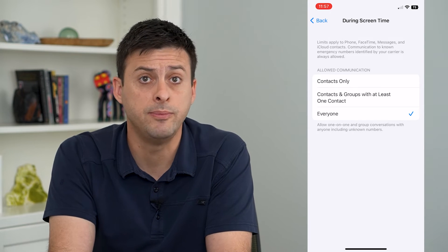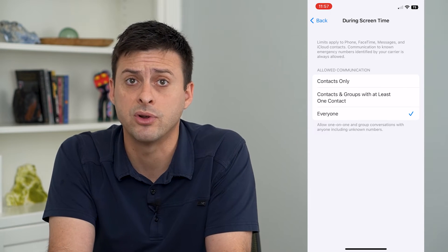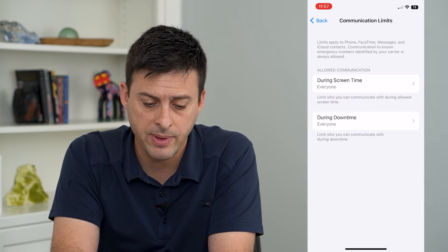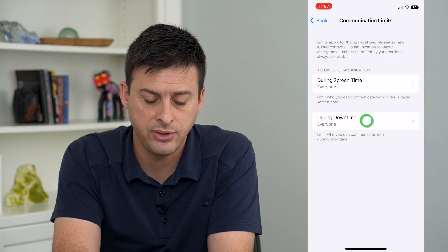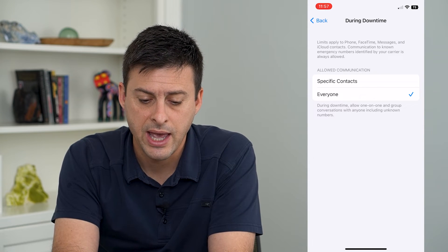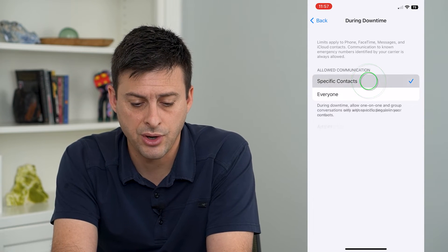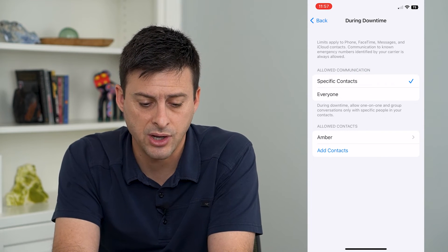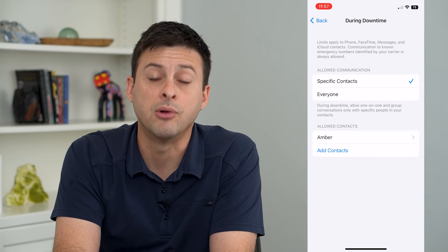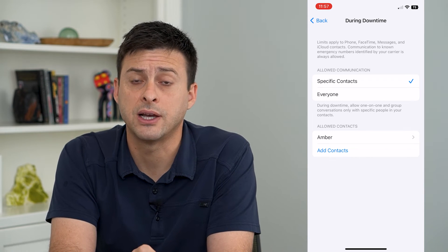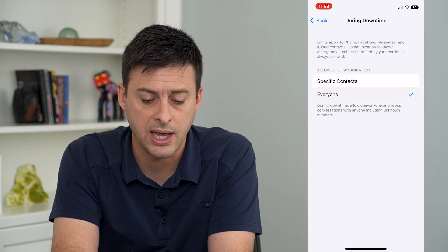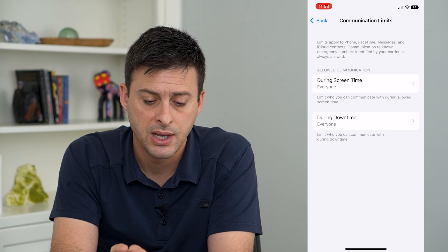Switching it to everyone means you'll be able to communicate with everyone. Then go back, and if you see during downtime it's set to a specific contact — like emergency contacts or something like that — you can switch that as well to everyone.